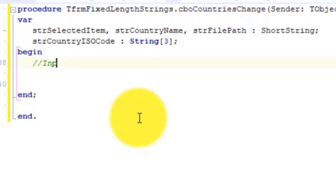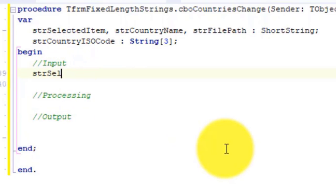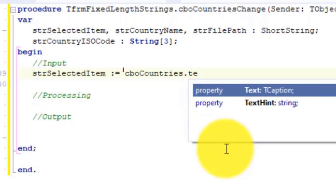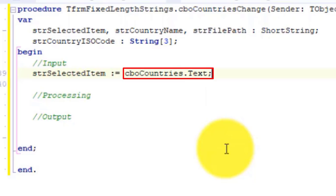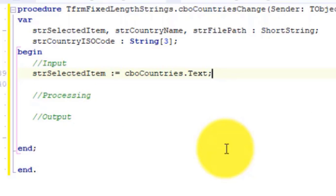Type 3 comments to separate input, processing and output. Go under input and type strSelectedItem colon equals cboCountries.text. Here, we read the text from the combo box and we assign it to the short string called strSelectedItem. The whole line that the user selected in the combo box will be saved in this variable. That includes the country code, the spaces, the hyphen and the country name.